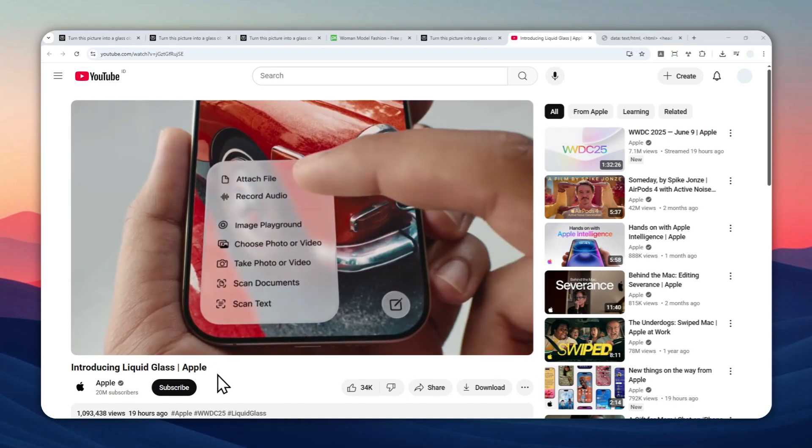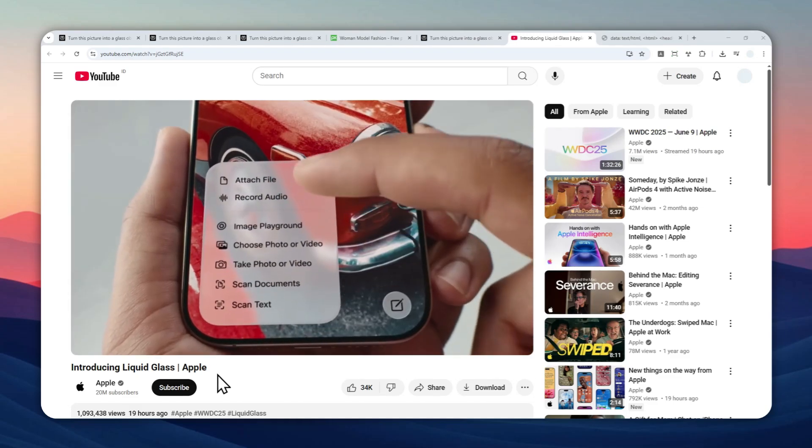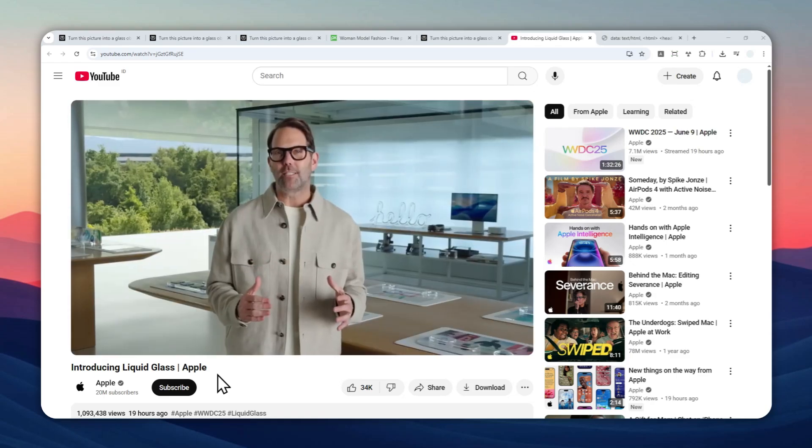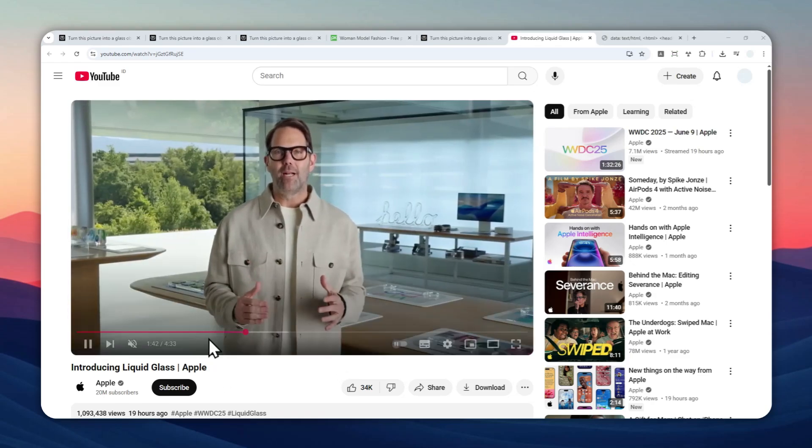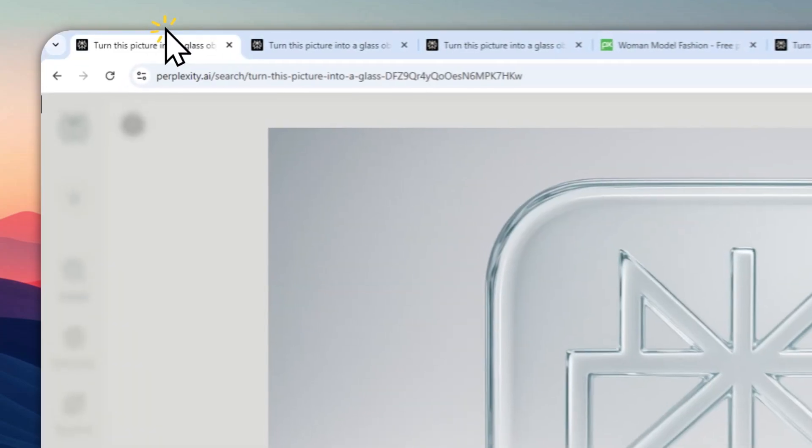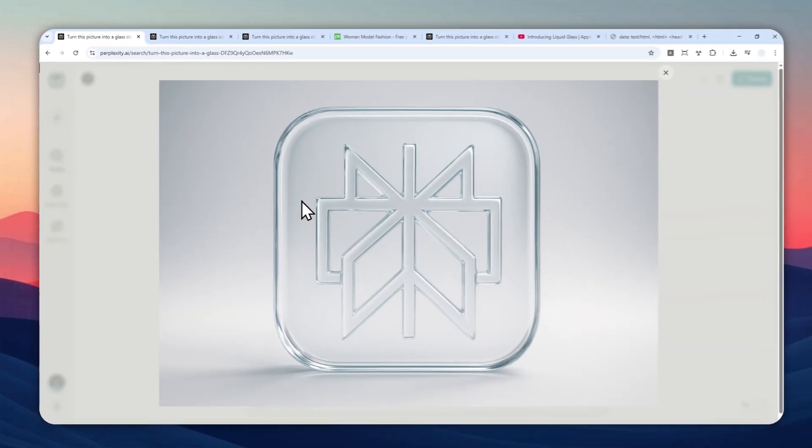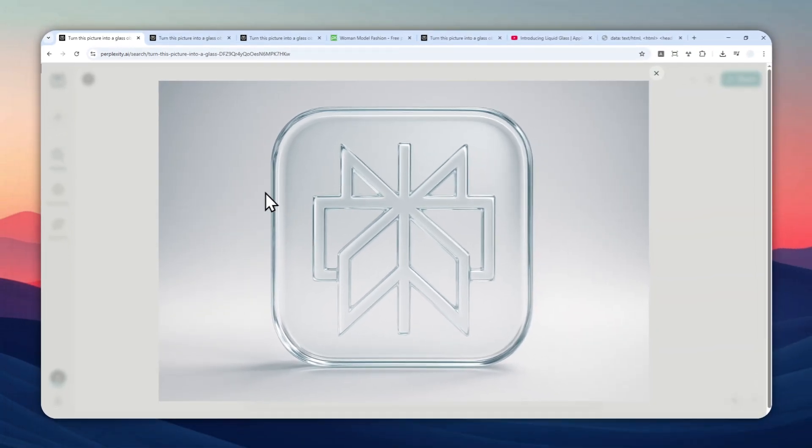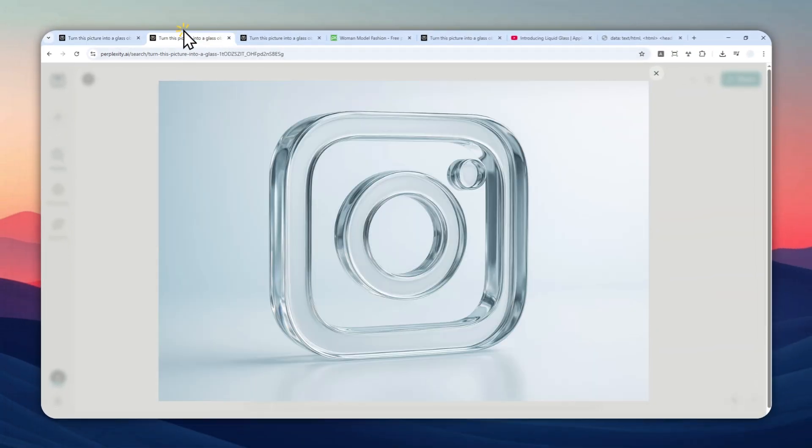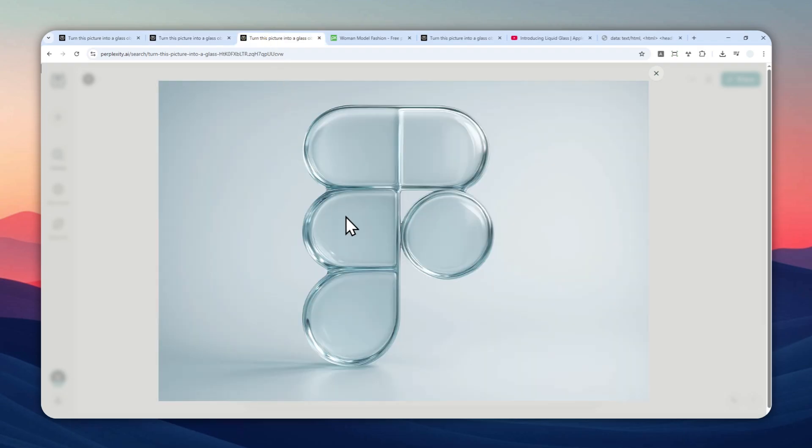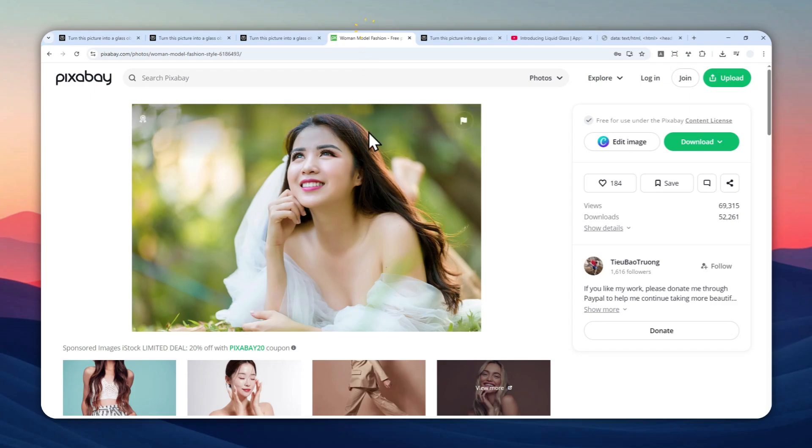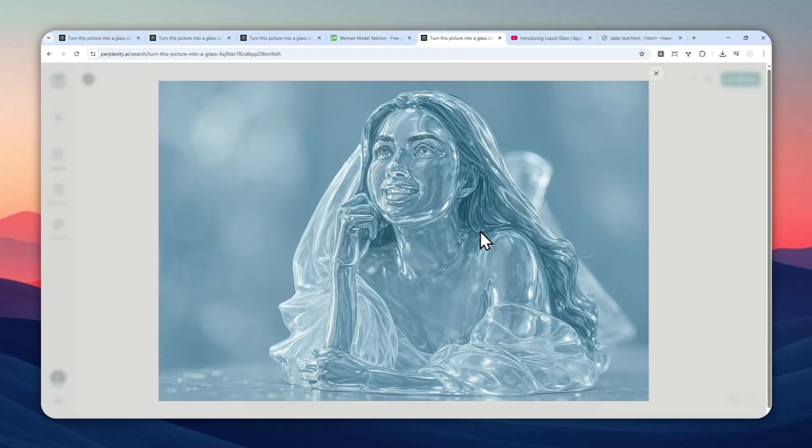I'm going to show you how you can generate a picture inspired by the Liquid Glass design from Apple and how you can turn any picture into this Liquid Glass style using ChatGPT. Yes, it's even possible to turn your own photo into a glass object. Let's go to ChatGPT.